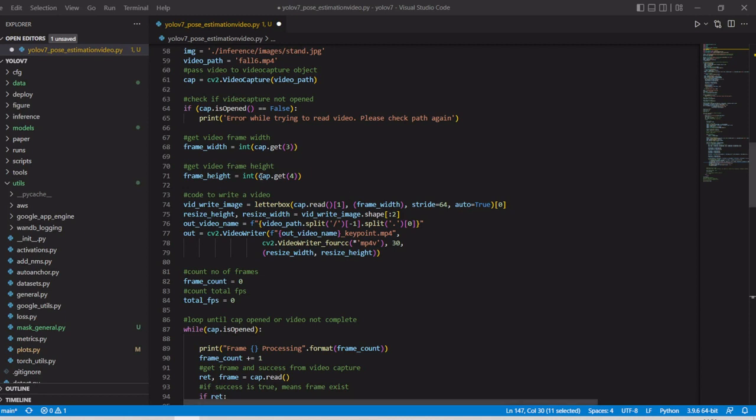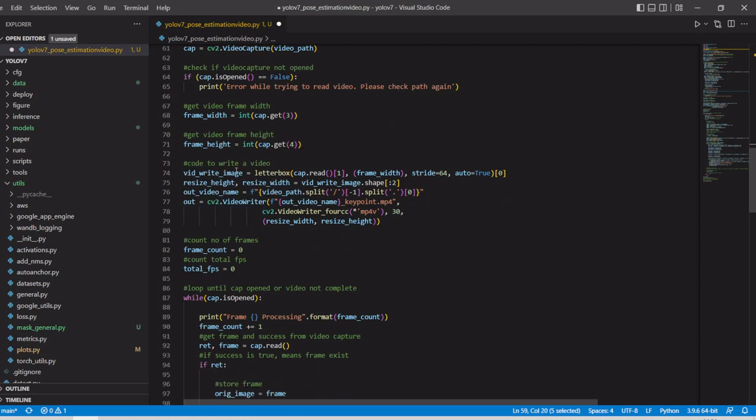We'll go through the code here. This is the input file, video file, and we are going to use OpenCV to read the video file and this is the output file.